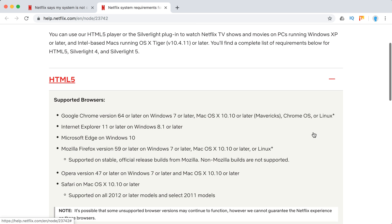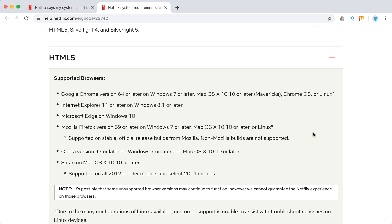So for HTML5 support, supported browsers: Google Chrome version 64 or later on Windows 7 or later, Mac OS X Mavericks or later, and other systems.